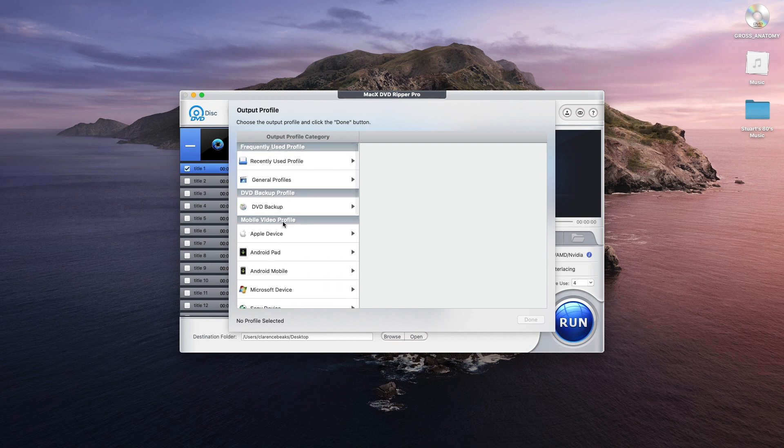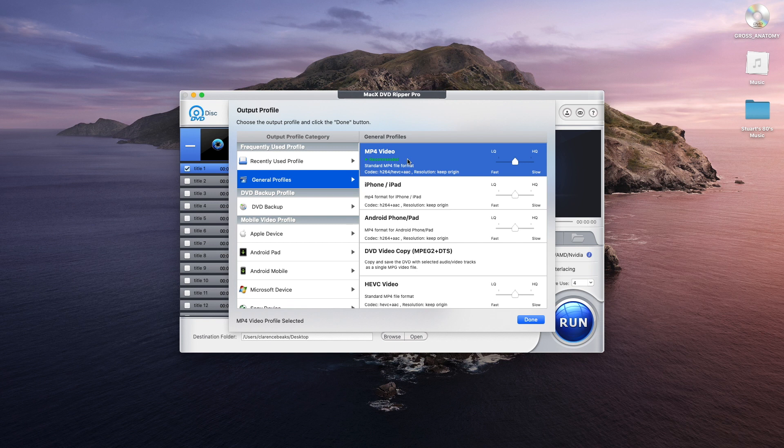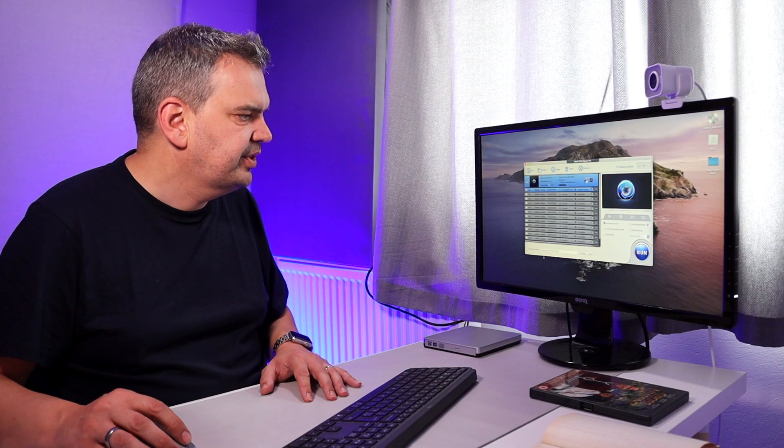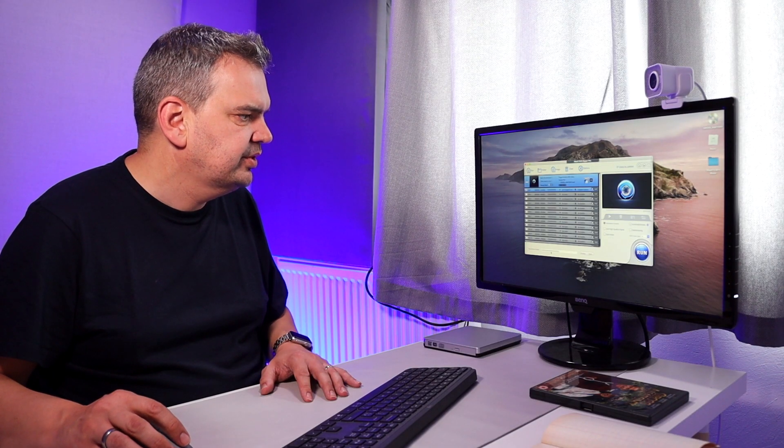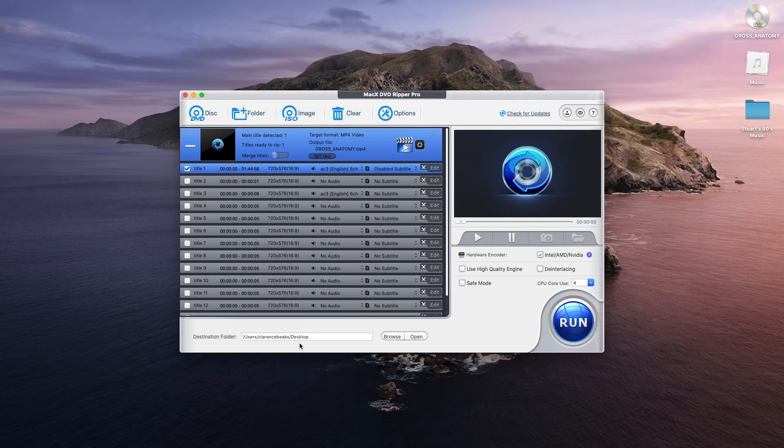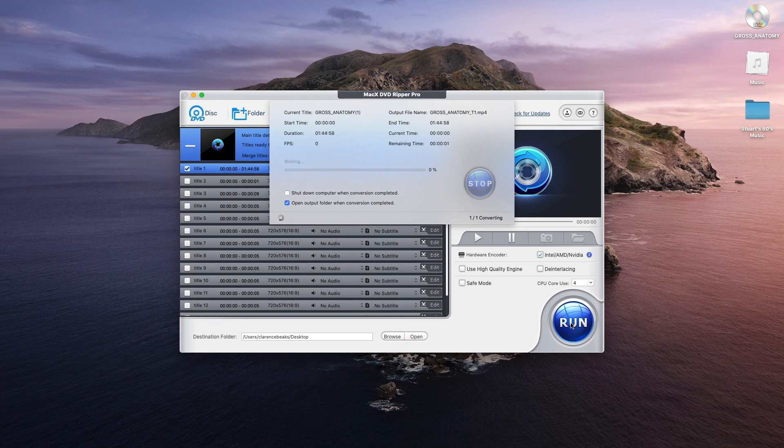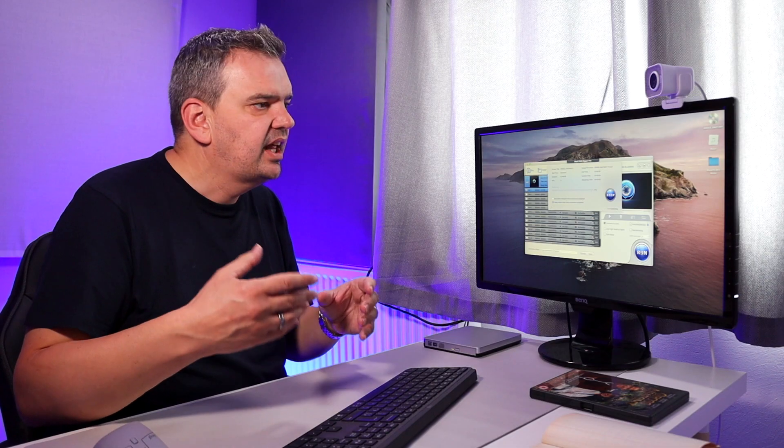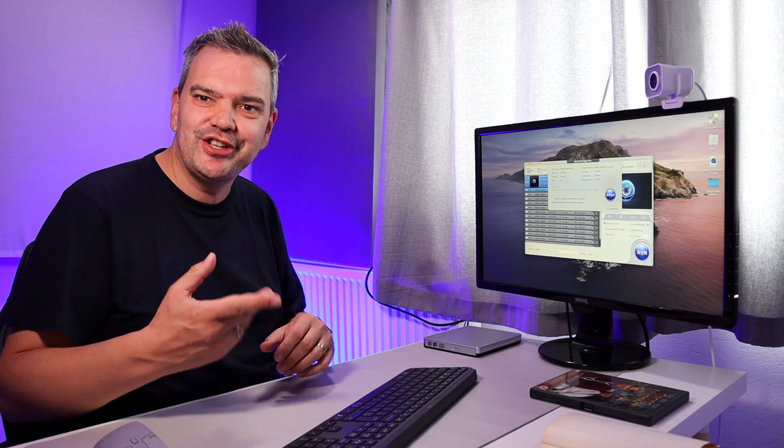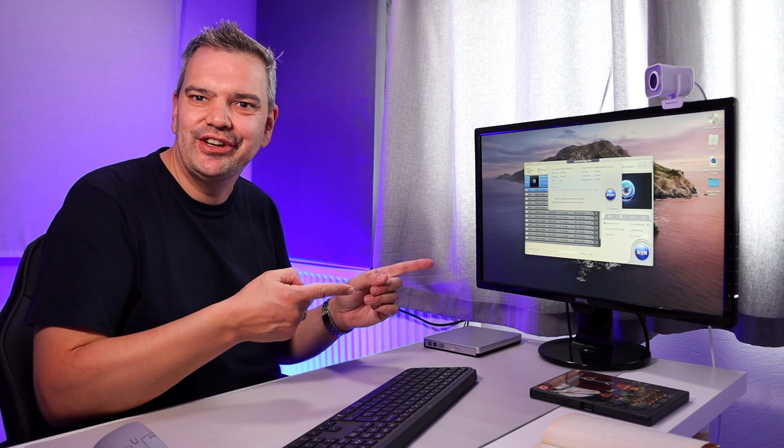I'm just going to go for the general profile, which is MP4. I'm not going to touch any of these. I'm just going to keep it all on preset and click on done. All I have to do now is put in a destination folder. So I'm just going to put that to the desktop. And then all I have to do after that is click run. And there we are. It's going to do all the work for us. And now all I have to do is fast forward to when this is finished.